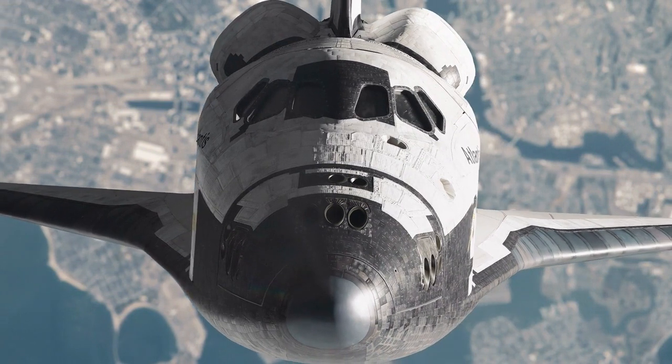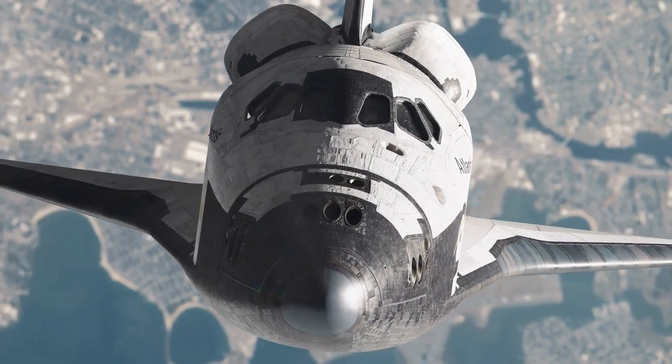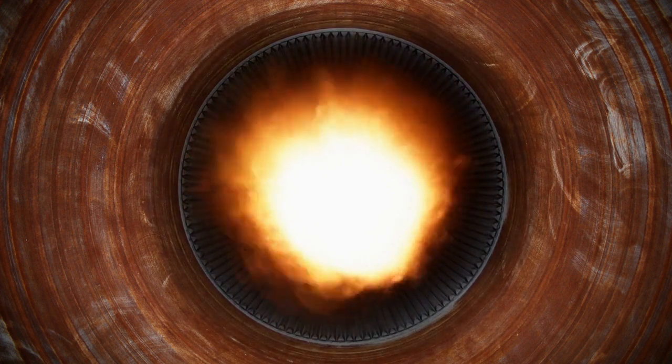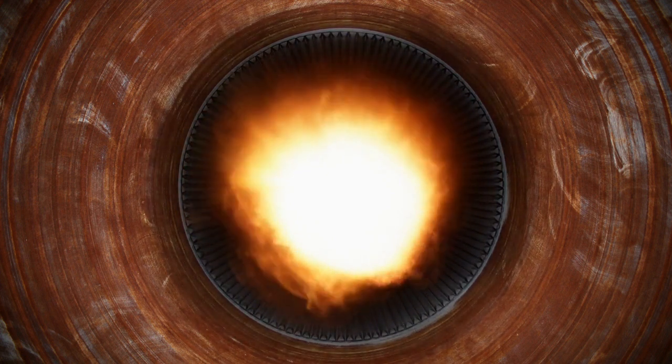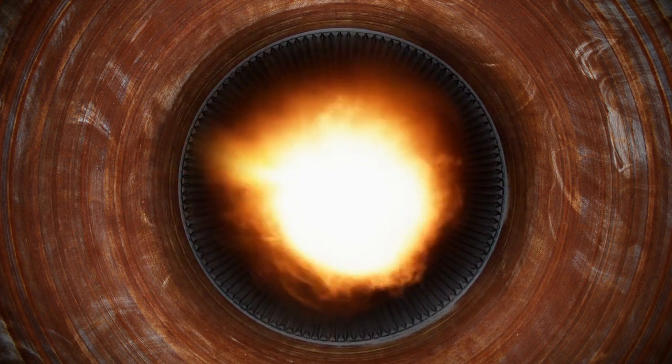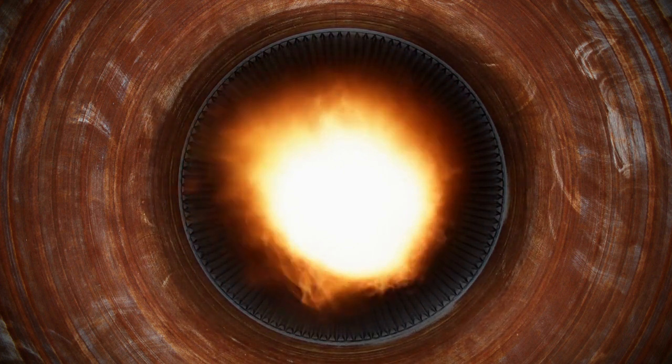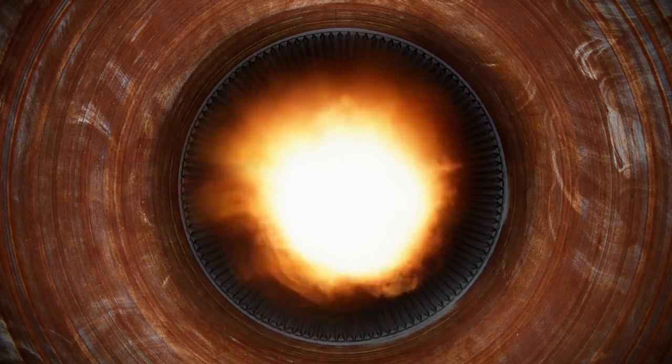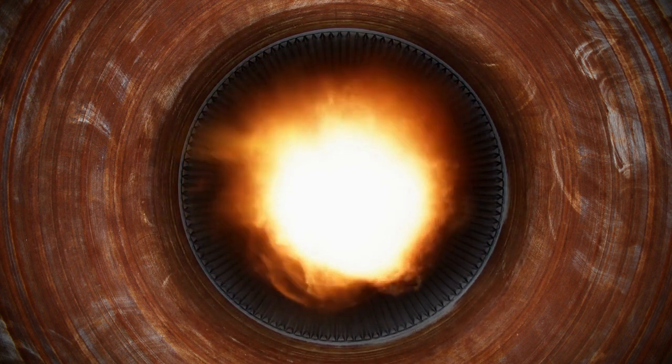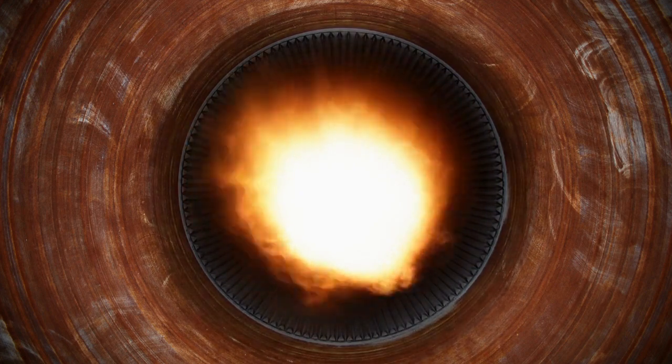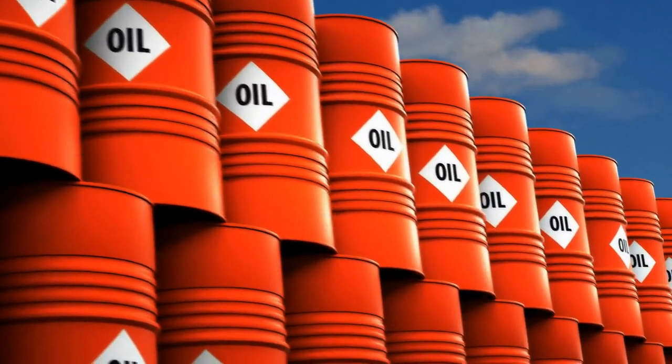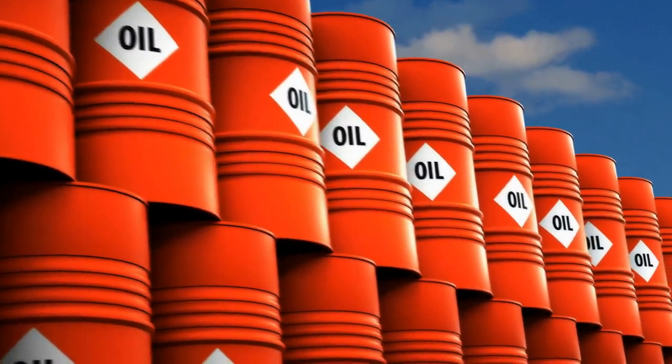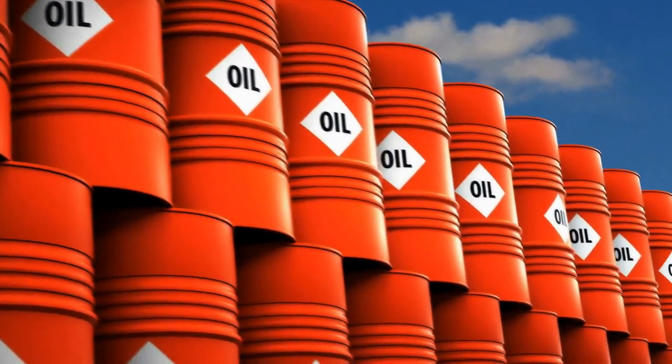One of the most crazy things about Hall effect thrusters is their mind-blowing efficiency. They can generate thrust with an efficiency of up to 90%, which is crazy high compared to chemical rockets. They get around 30% or so efficiency. This means that Hall effect thrusters can provide the same amount of thrust using way less propellant, which is a huge advantage for long duration missions.